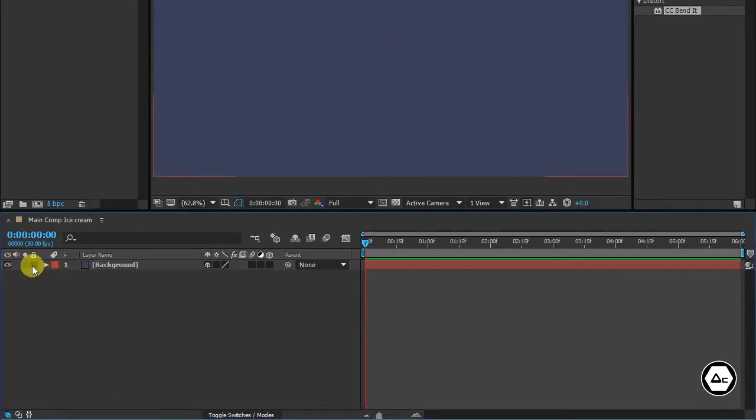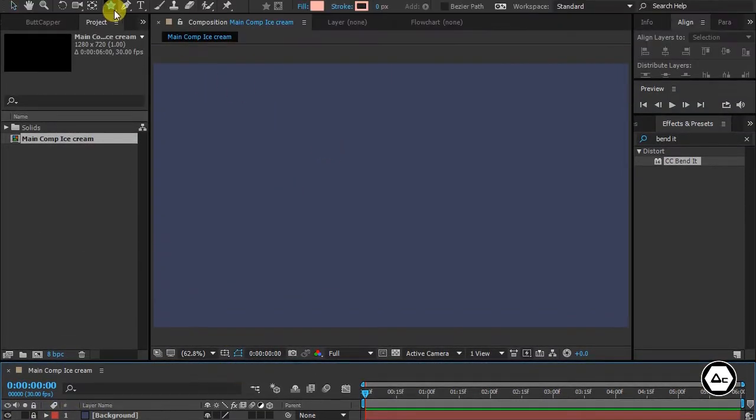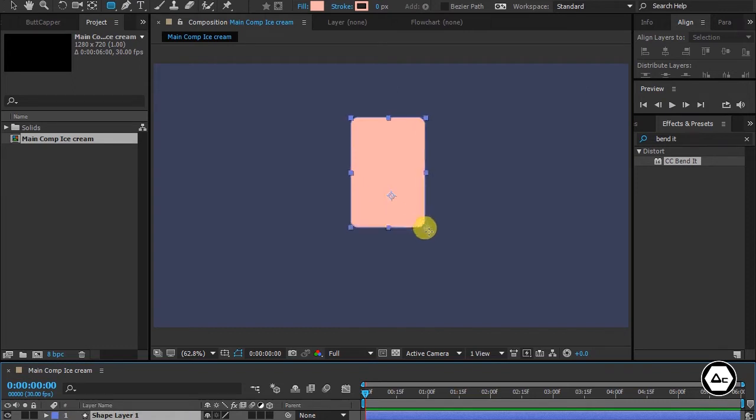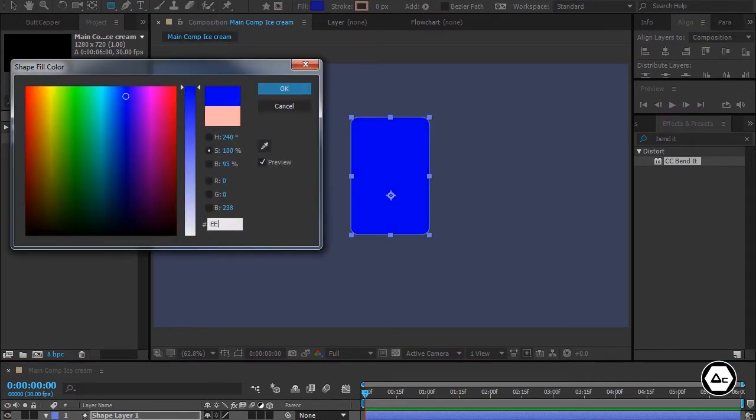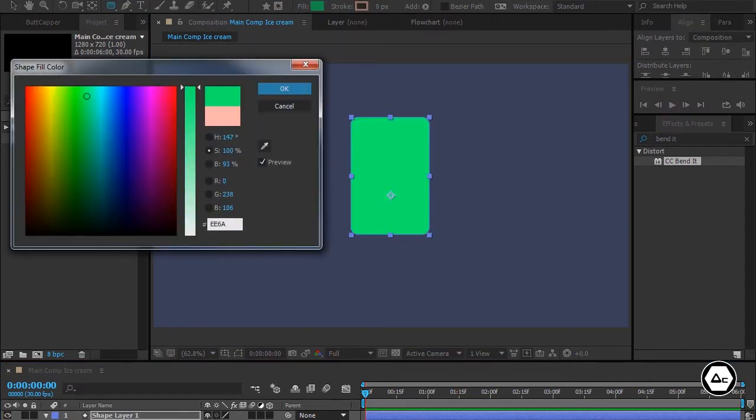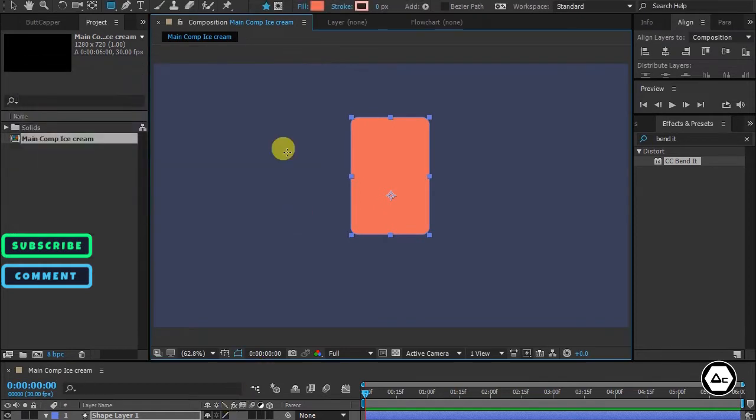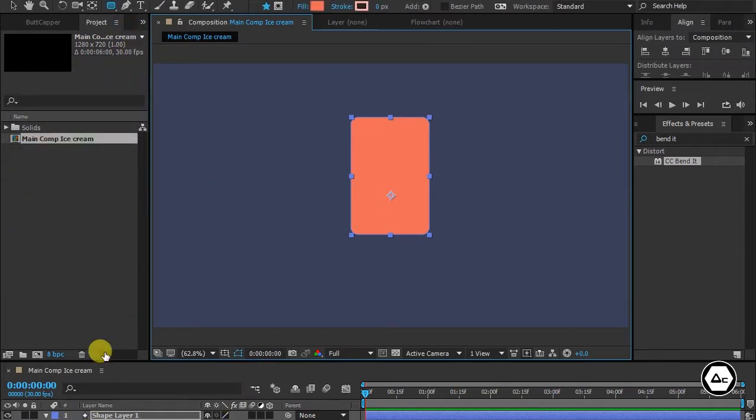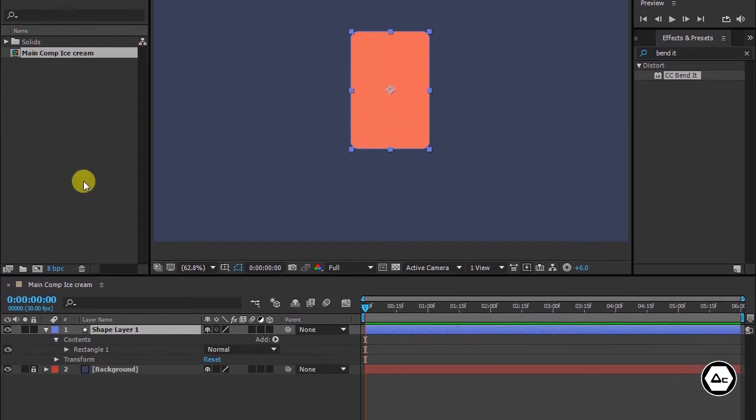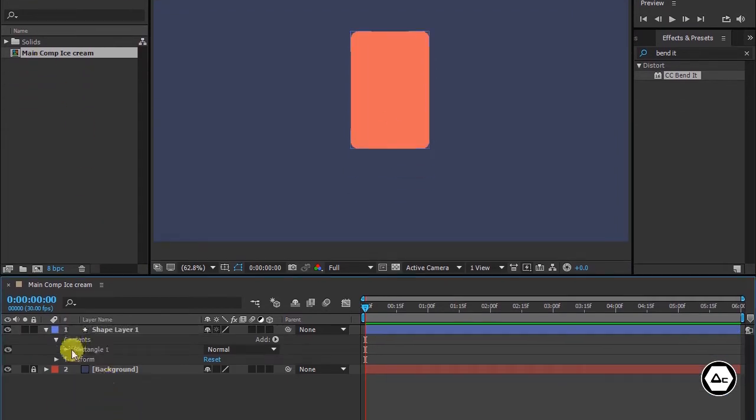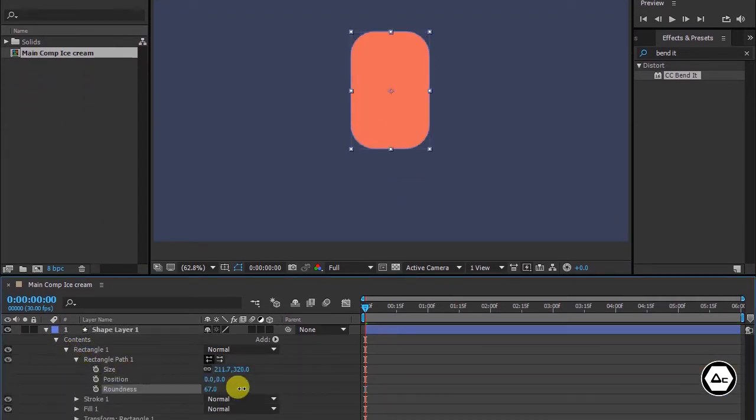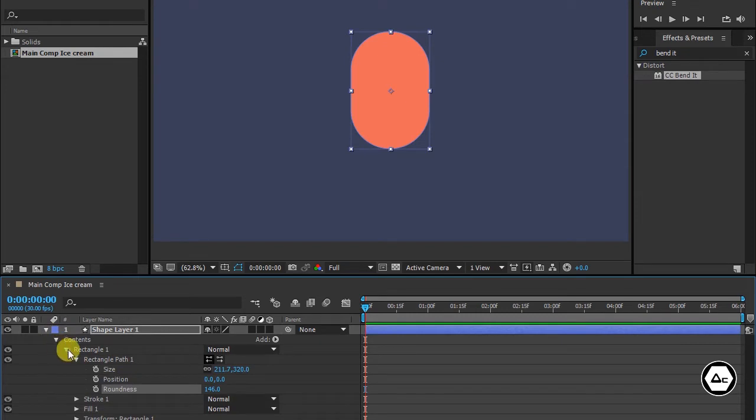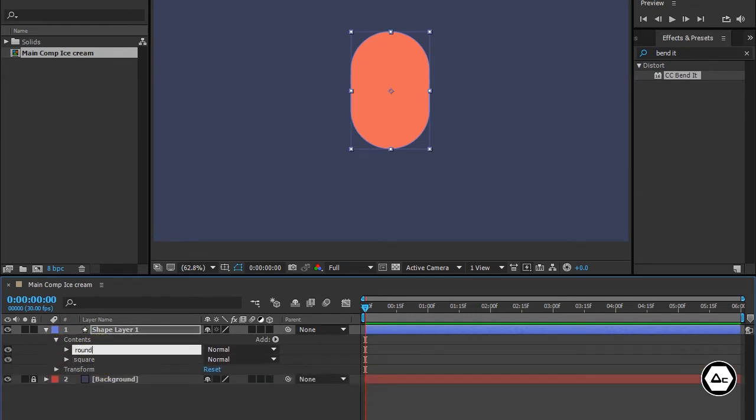Lock this layer. Select and make a rounded rectangle. Choose a color for it. Open this dropdown and increase the roundness all the way up. Duplicate rectangle one by pressing Control D, rename them as round and square.